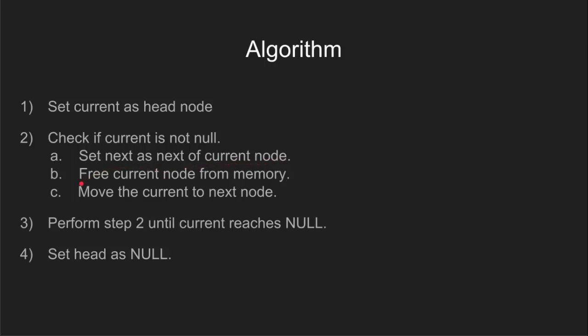This is step 2a. We need this because if we simply delete the current node, our link with the following nodes will be lost and then we will not be able to free the memory allocated to them.